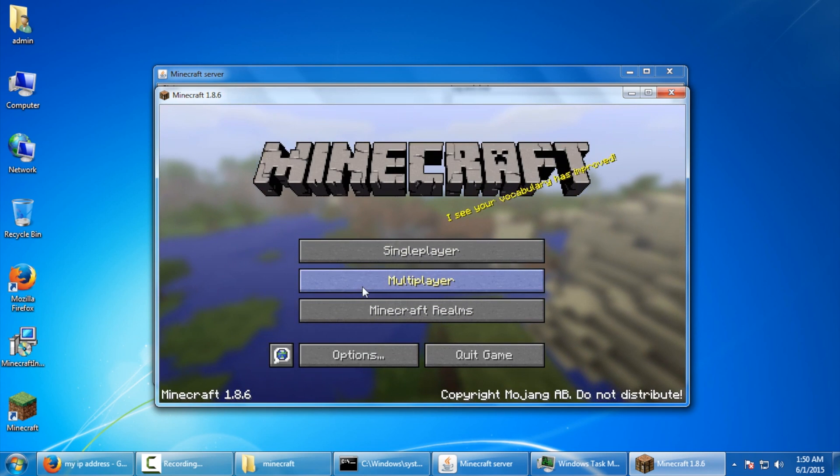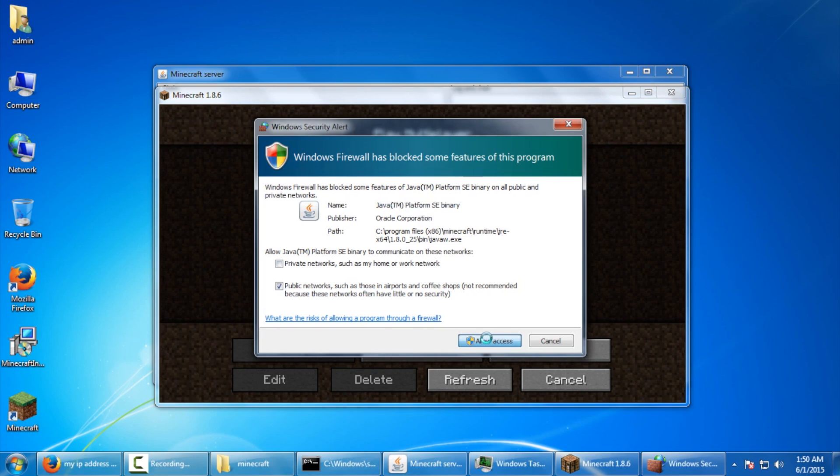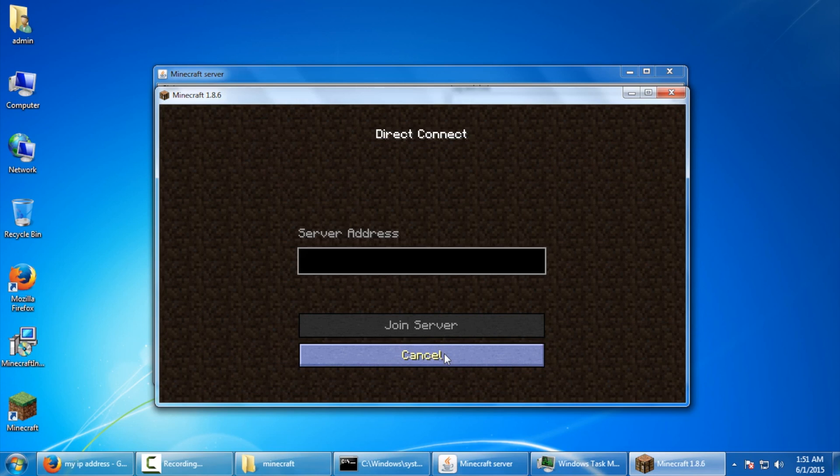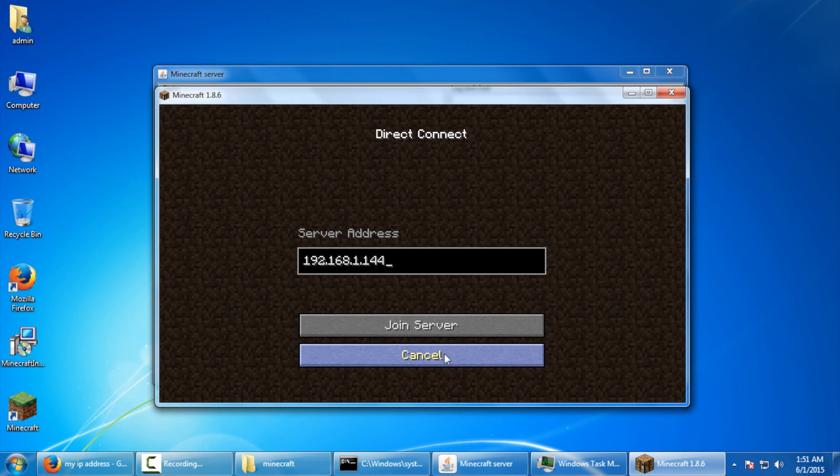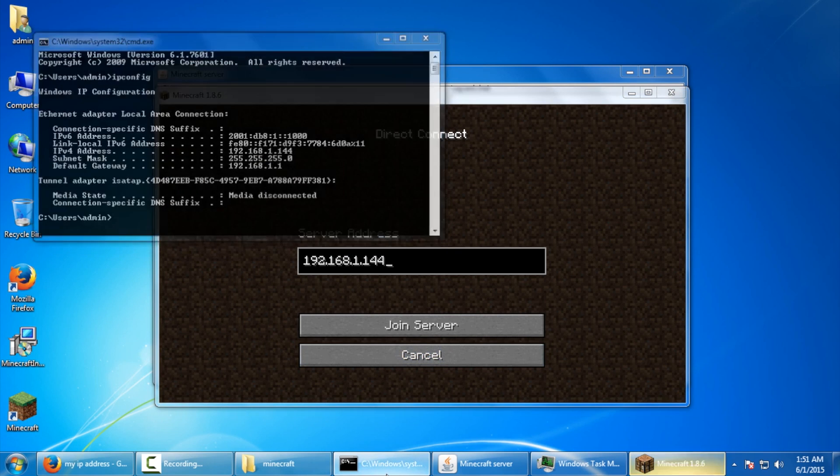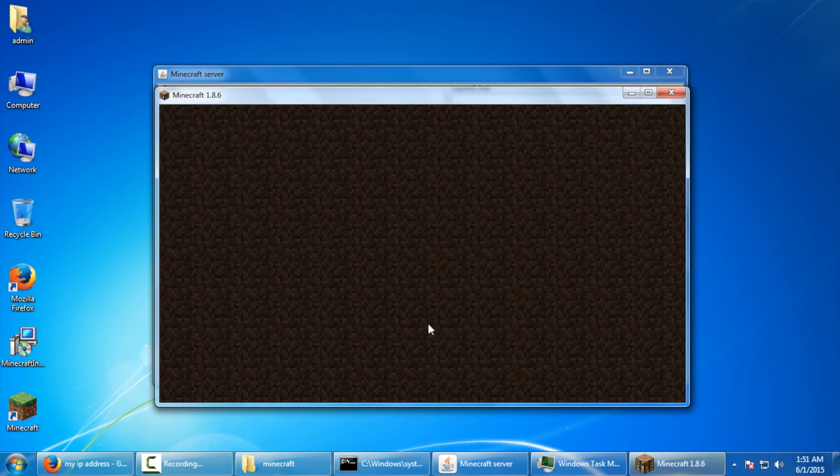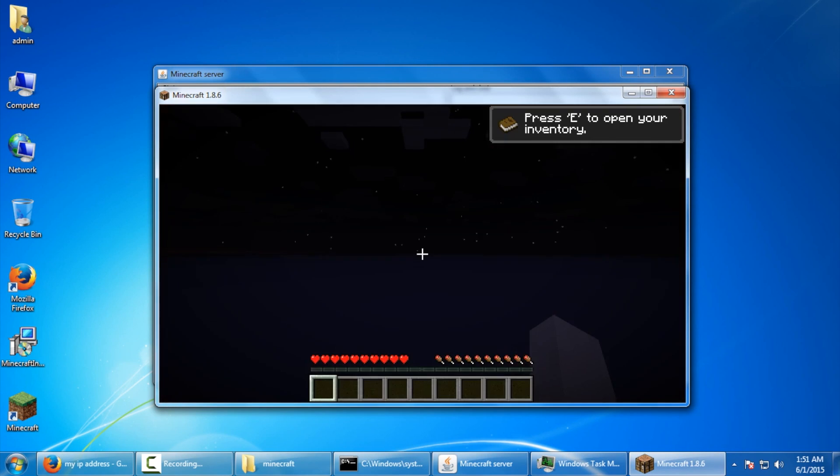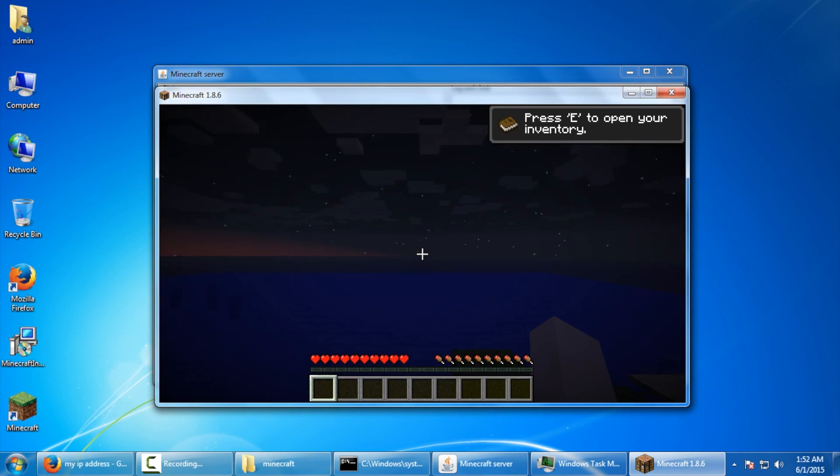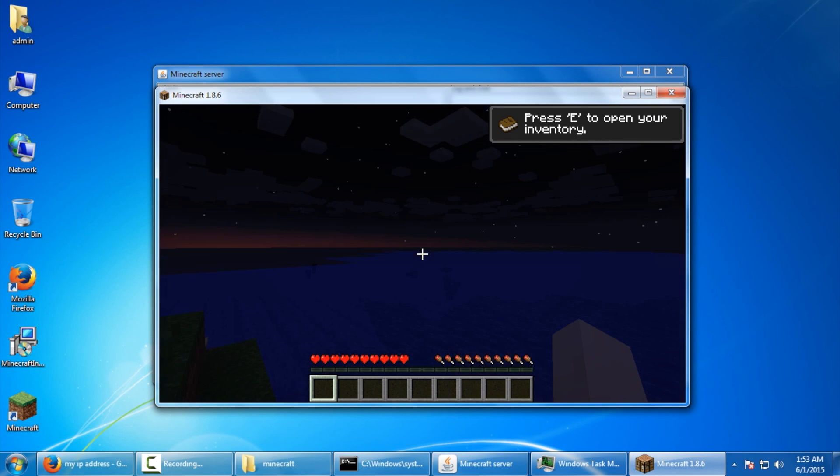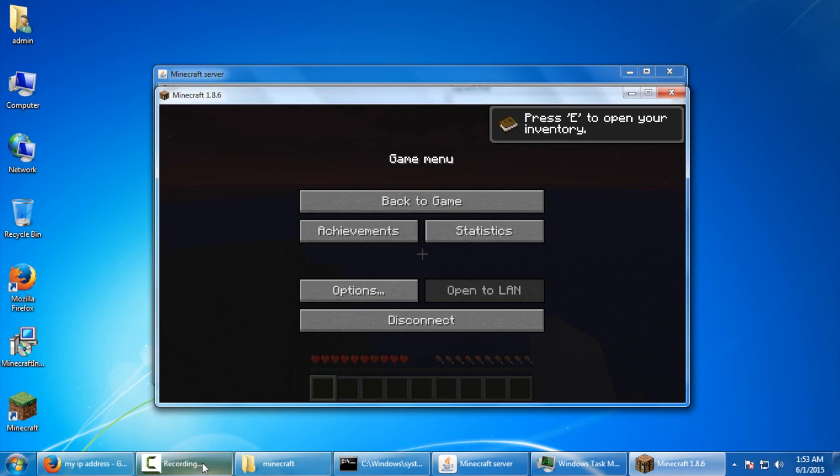Next, we're going to click on multiplayer. To get another Windows firewall blocks some features, you want to allow this access again. And, you could just do a direct connect. And, here it's going to be 192.168.1.144, I believe it was. Yep. And, say join server. And, there you have it. You successfully connected to your own Minecraft server.